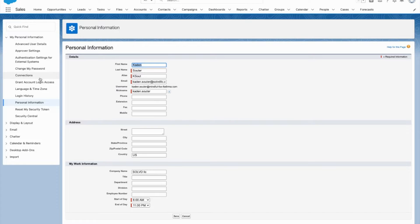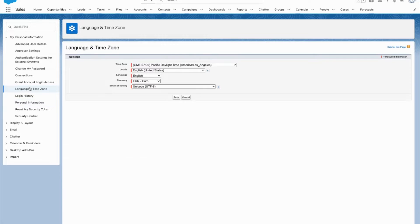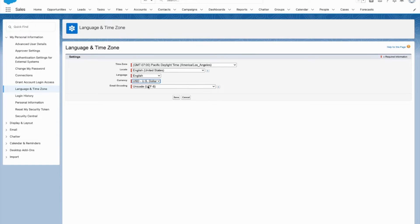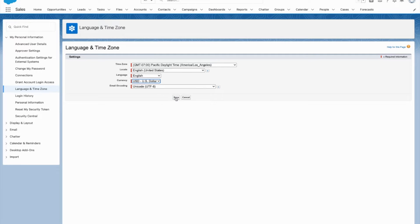So I'm going to go to my profile, go to settings, and I'm going to click language and time zone. Here I can select my currency, which I'm going to select the US dollar. I'm going to save that.